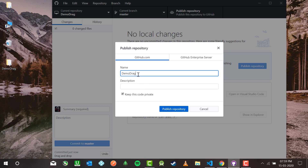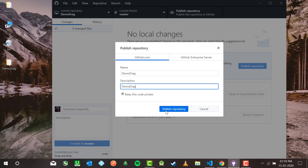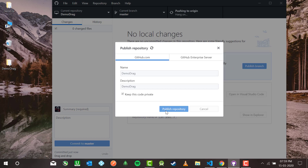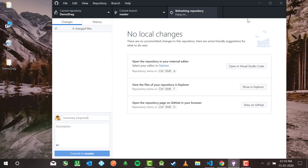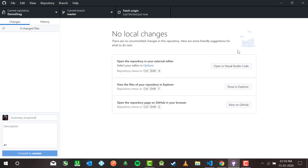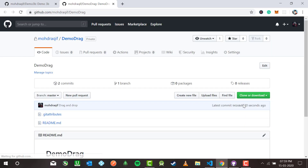Now publishing the repository. I don't need a description, or I can just use the name. Publishing repository — it's now pushing to the origin. Once it's done you'll be able to see a 'demo-drag' repository in my GitHub account. It says 'View on GitHub' — and here it is.